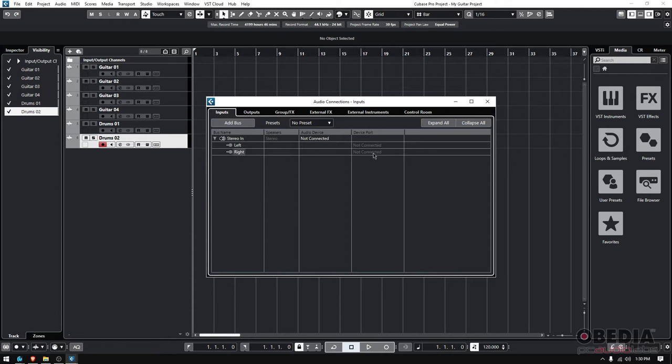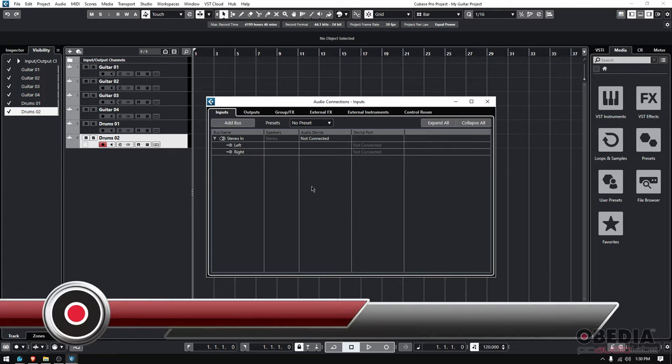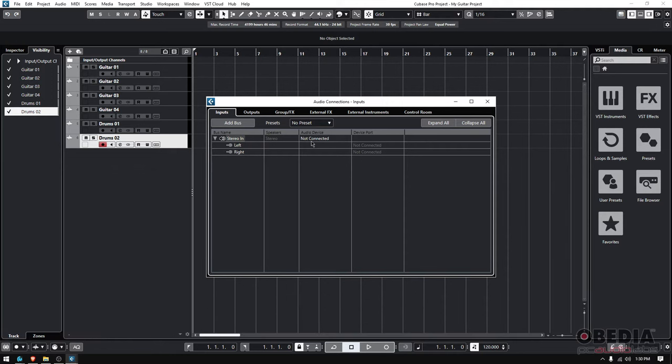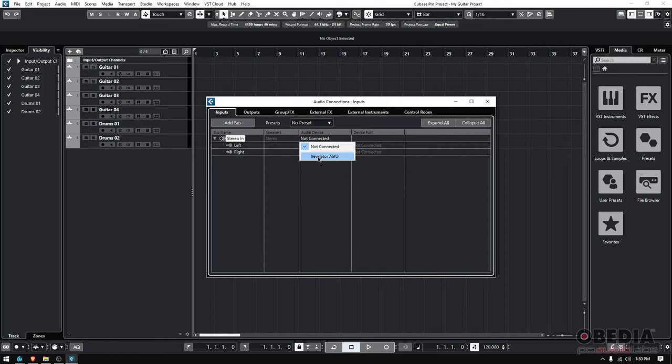I do know that I have two inputs. Now I have to assign them. How do I do it? Very simple. As you can see, Cubase at least created them as Left and Right, but it's not connected yet. So if I go to where it says Audio Device Not Connected and click on it, it'll give me the option of Revelator. If I click on Revelator, check what happens: my left input is now Mic 1 and my right input is Mic 2.